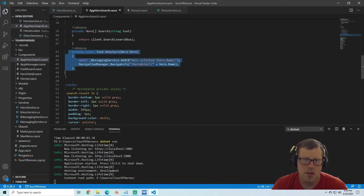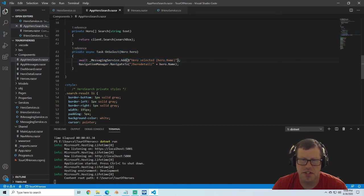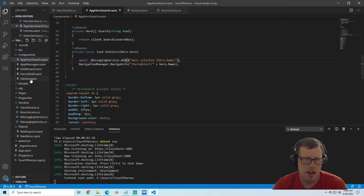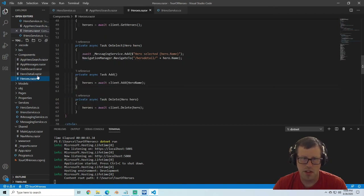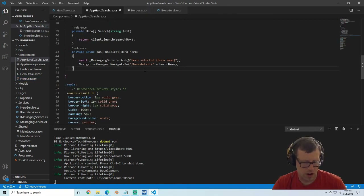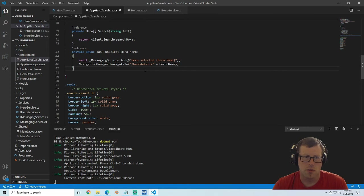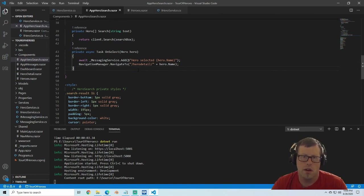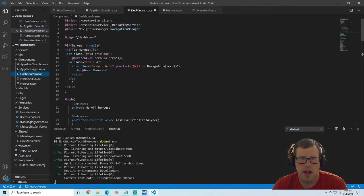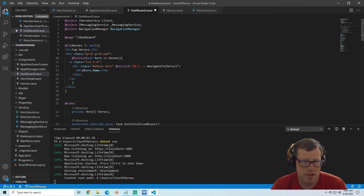We have our onSelect here — when onSelect happens we're just going to add something to the messaging service passing that name, and then navigate to that hero detail, just like we were doing in the heroes component. We have our AppHeroSearch, so we're going to have to add it somewhere it can be called from, and where we're going to add that is actually to our dashboard — right above a certain code line, so the search is the last thing that appears there.